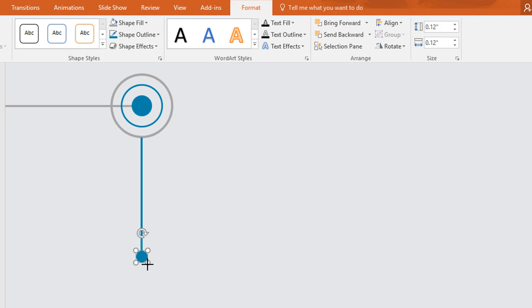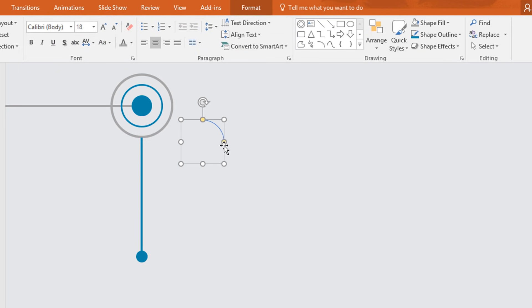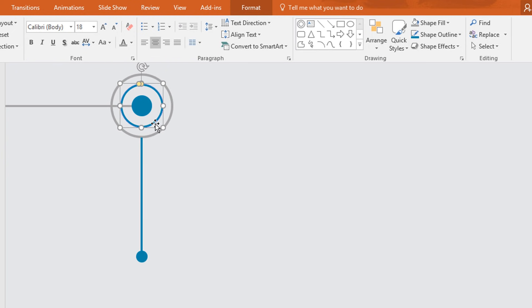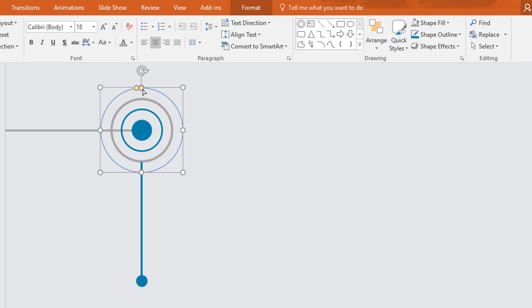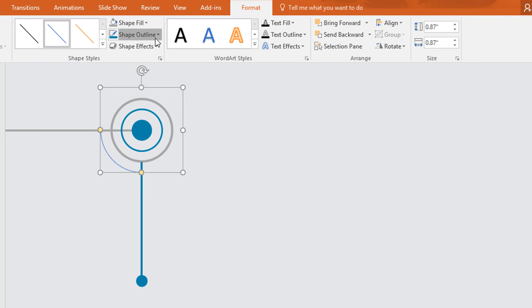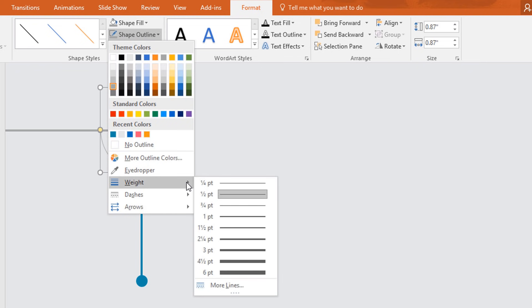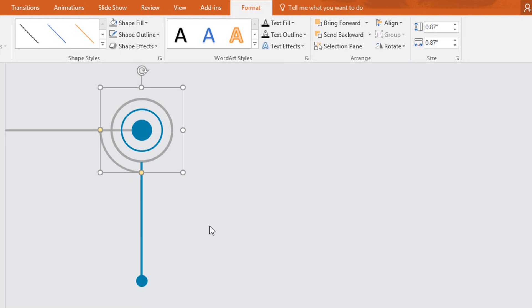Select the oval shape, holding Ctrl+Shift drag it to duplicate and make it smaller. Then pick an arc shape, holding Ctrl+Shift drag it over here, move the yellow dot, and place it in the exact middle. Holding Ctrl+Shift make it bigger. Drag the yellow dot so that it forms the arc shape. Go to Format, click on Shape Outline, change the color to darker white, increase the weight to one and a half point, then right-click and send it to back.